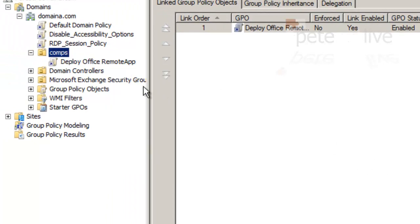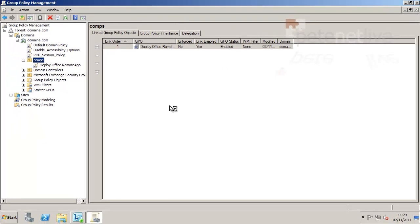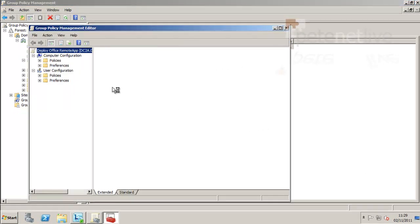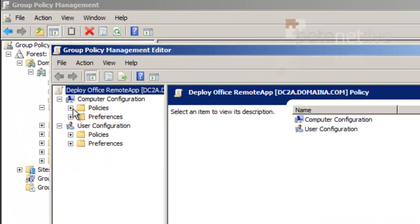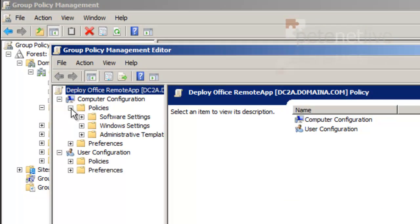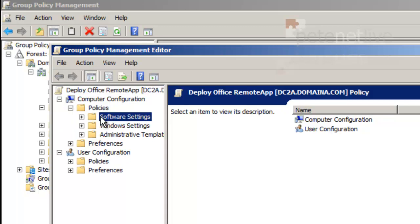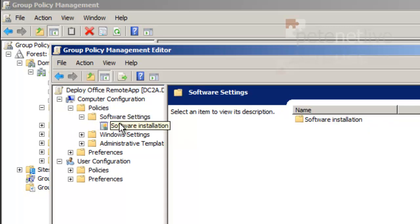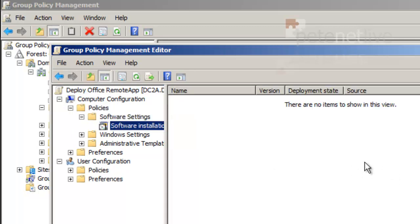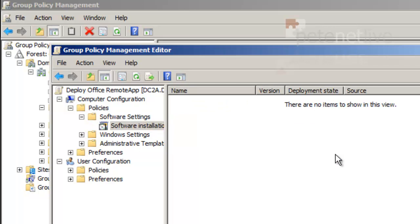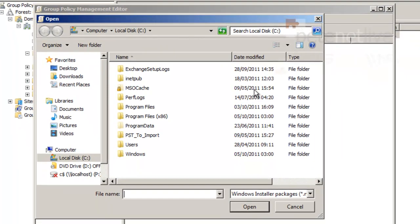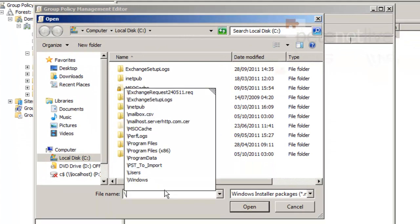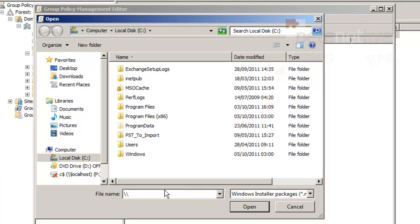It will appear below and I can edit it. Remember I'm going to send this out to computers, so expand computer configuration, policies, software settings, software installation. Over in the right hand window, new package.